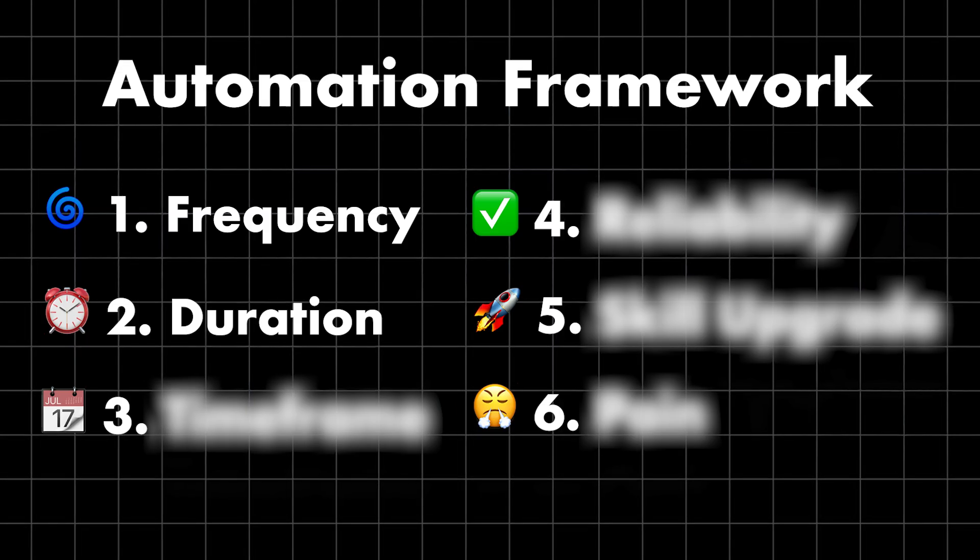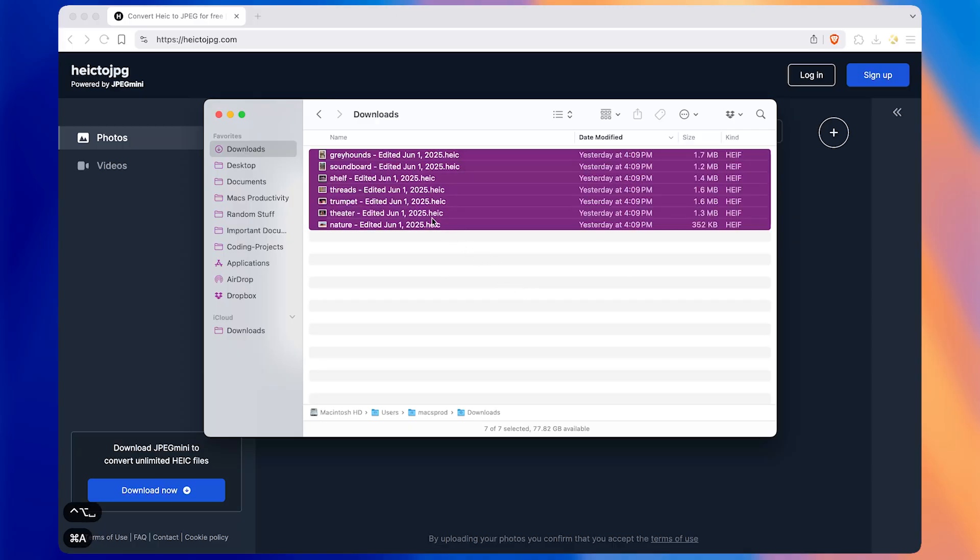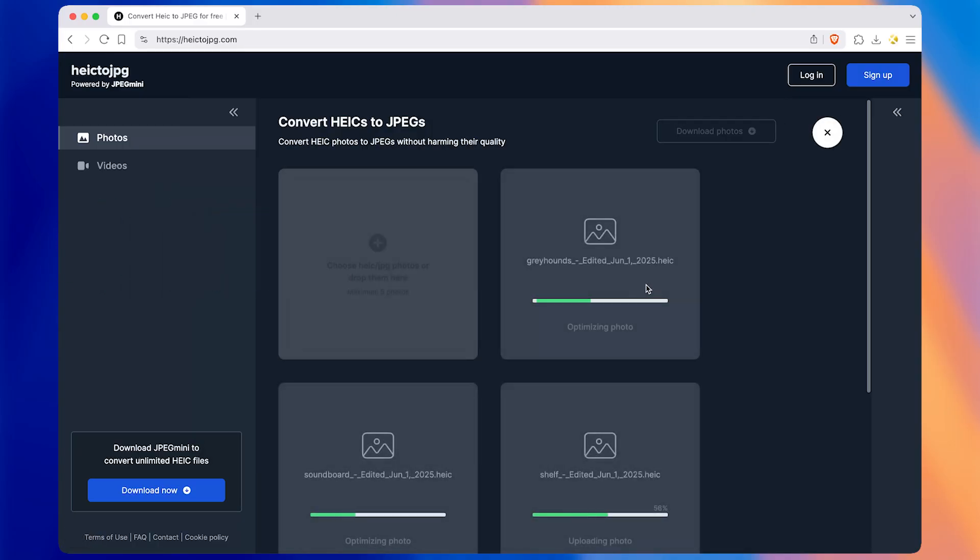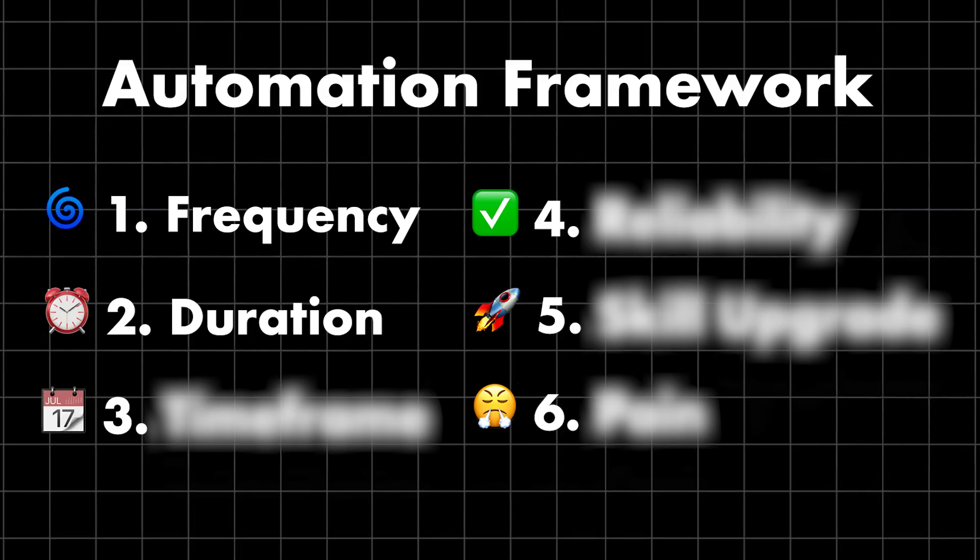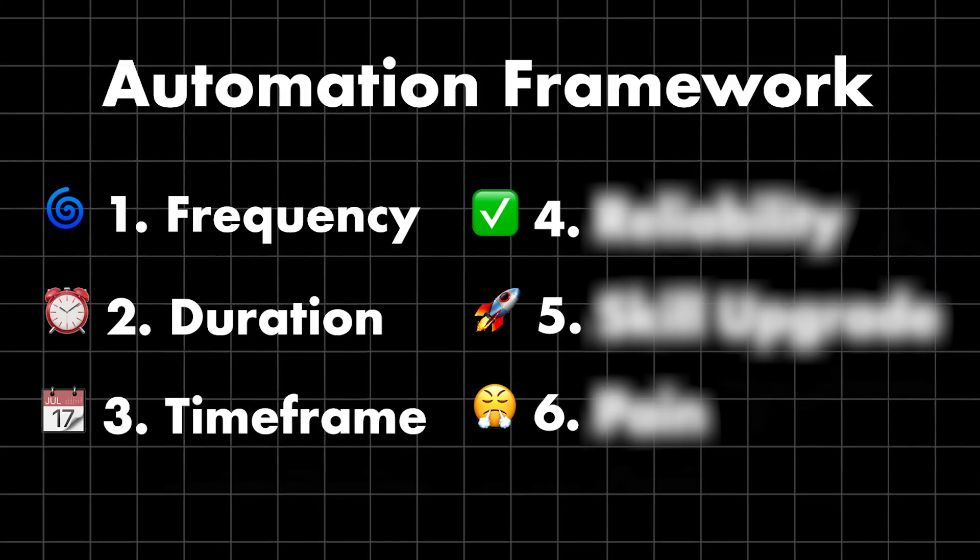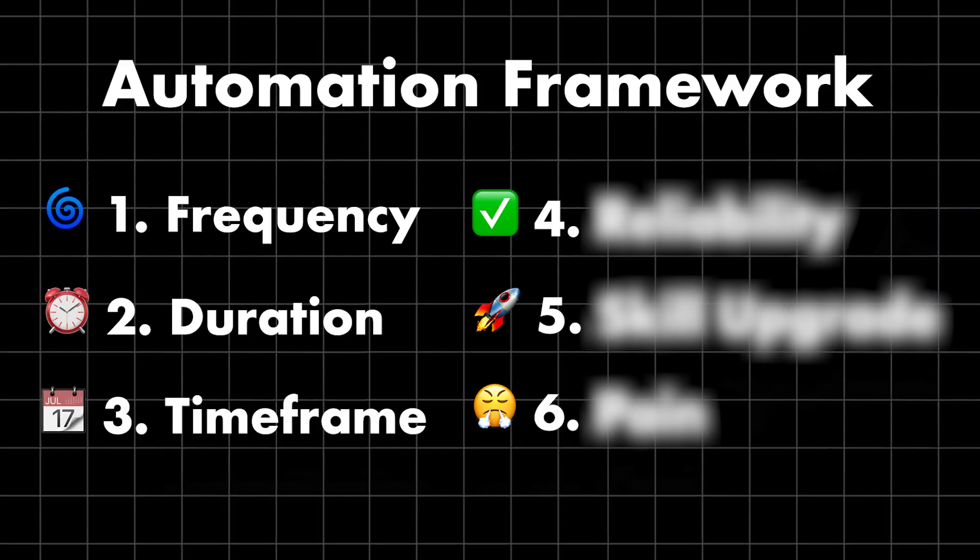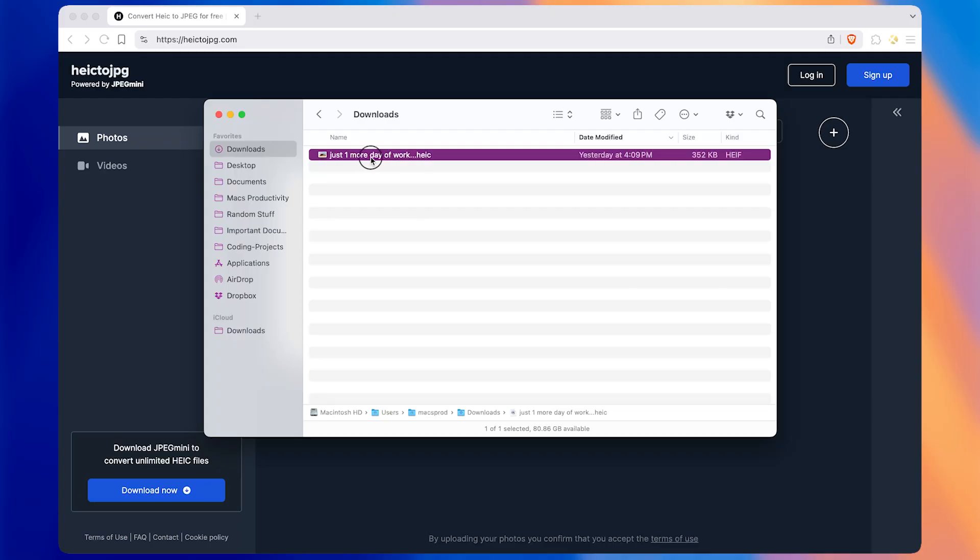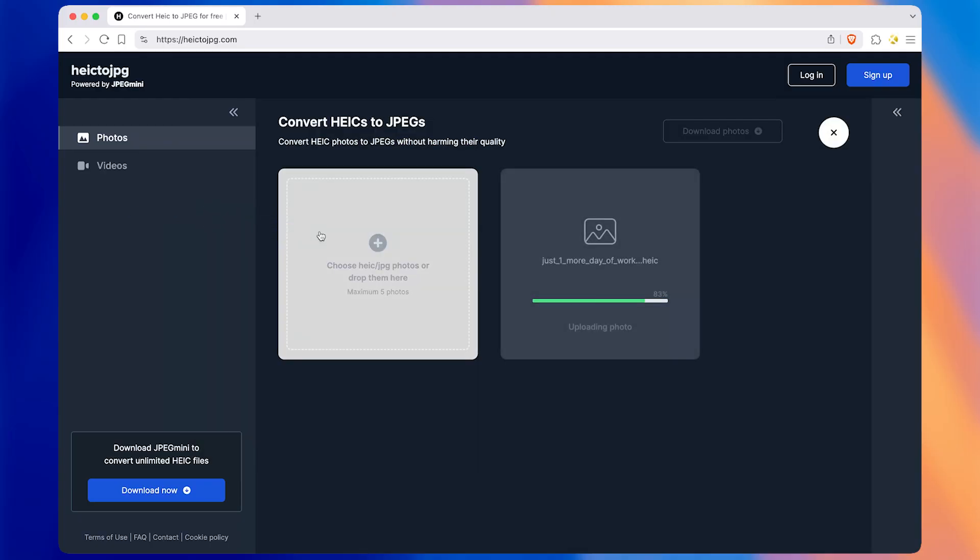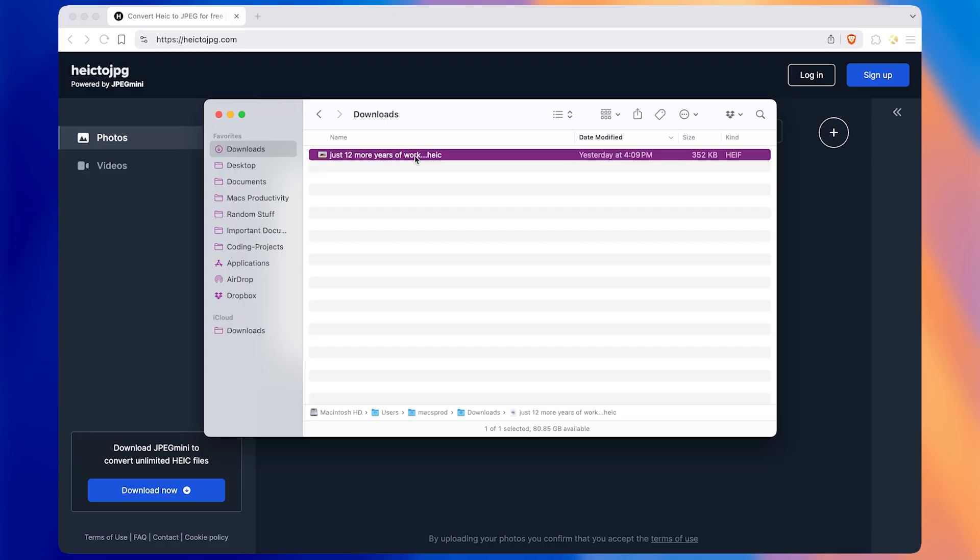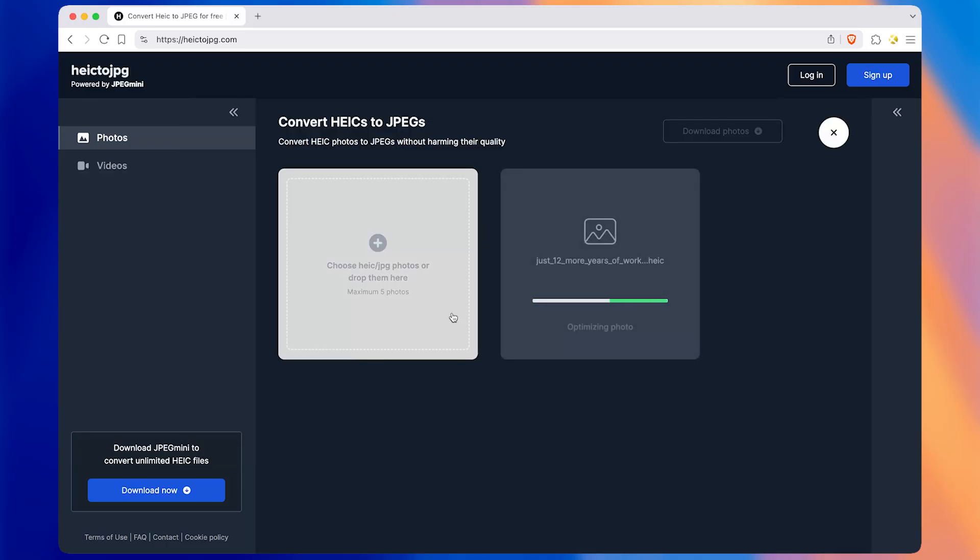Frequency and duration make sense, but what if you're quitting your job tomorrow, meaning you'd only have to convert the images for one more day? That brings us to part three of the automation framework: time frame. Time frame is how long into the future you'll have to do a task for. If you're quitting your job tomorrow, your time frame is one day. If you're a professional photographer, your time frame might be years, since you'll probably have to convert images for years into the future.